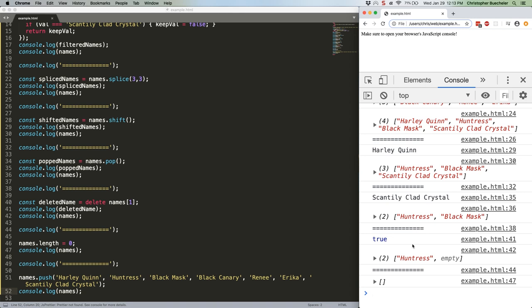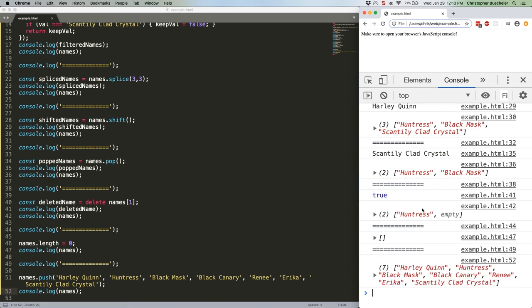Save it. Refresh. So there you have it. We chopped the array all the way down to no values using various techniques, then brought it back again with a simple push.